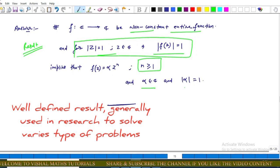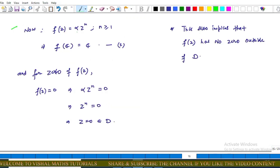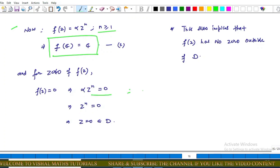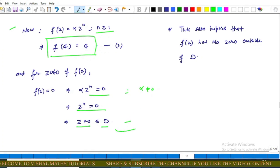Since f(z) = αz^n with n ≥ 1, this implies f(C) = C. For the zeros of f(z), setting f(z) = 0 gives αz^n = 0. Since α ≠ 0, we get z^n = 0, which implies z = 0. This zero belongs to D as defined in the question. Therefore, f(z) has no zero outside of D.